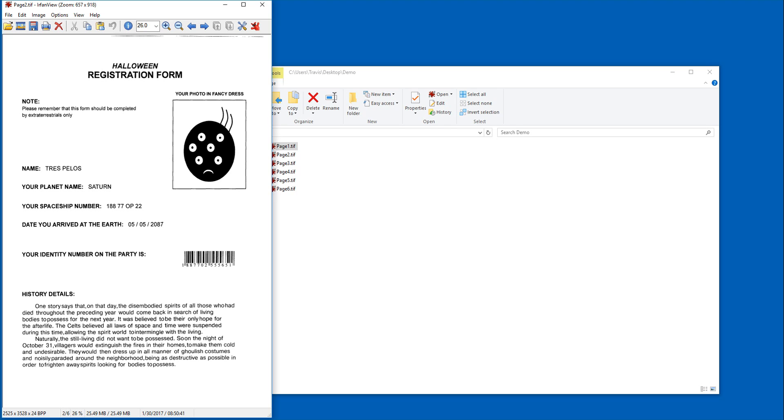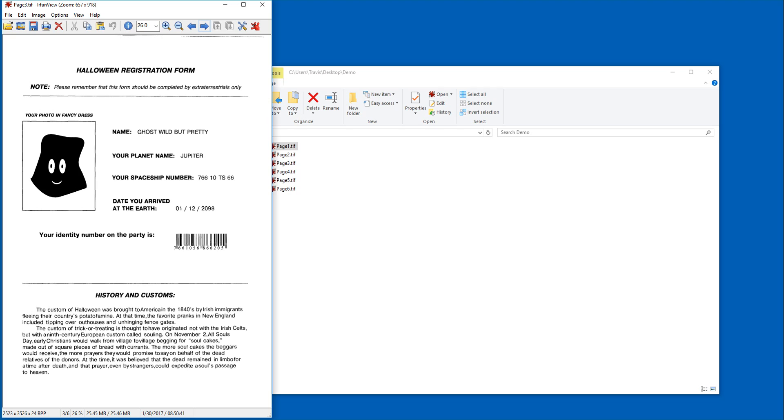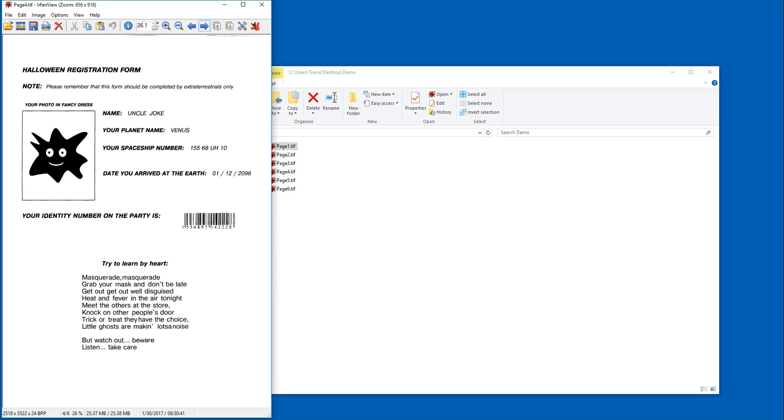The details that we want to extract, which are the names, the planet name, the spaceship number, the dates, this barcode, all of this information is located at different spots. Now it's the same detail we want to capture, but just located in different locations, which is what is a perfect semi-structured form.